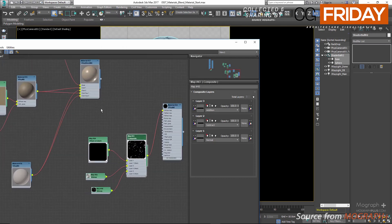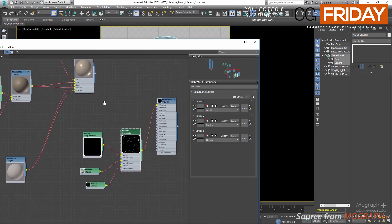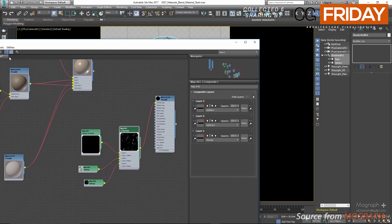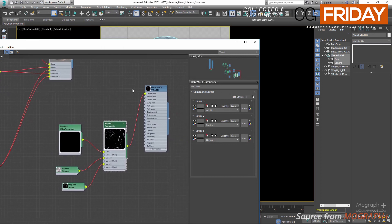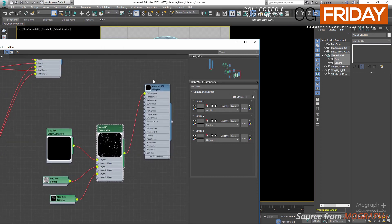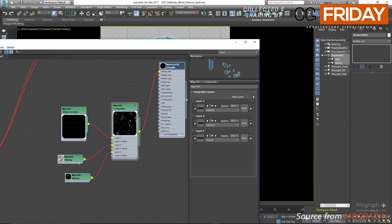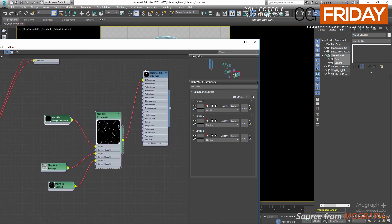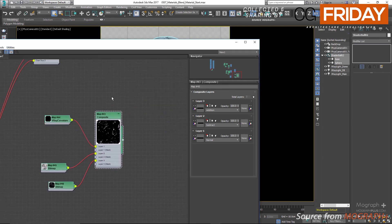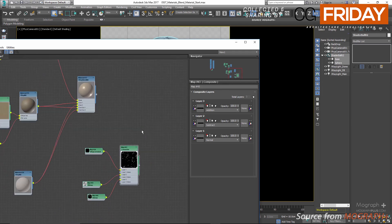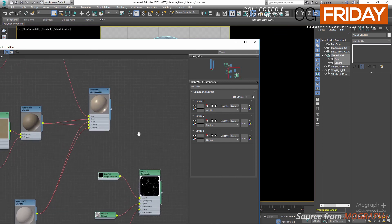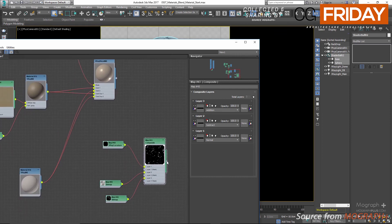Where the map is white the coat material will show, and where it's black the base material will be used. Let's stop the render, delete the dummy material we used to test the map, and connect this Composite map to blend amount one.